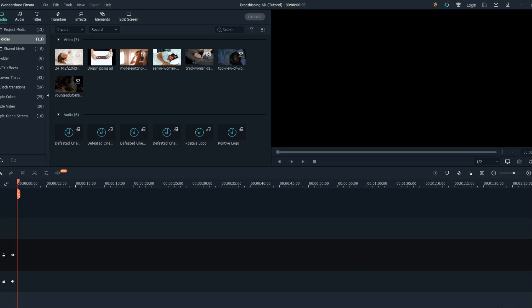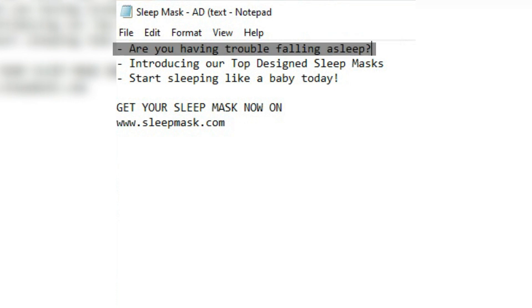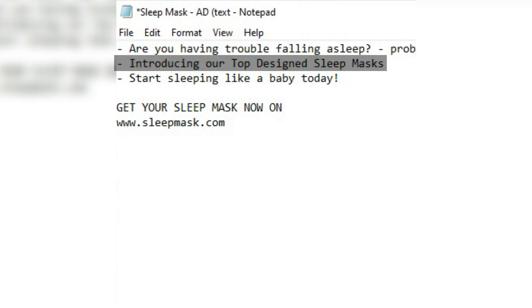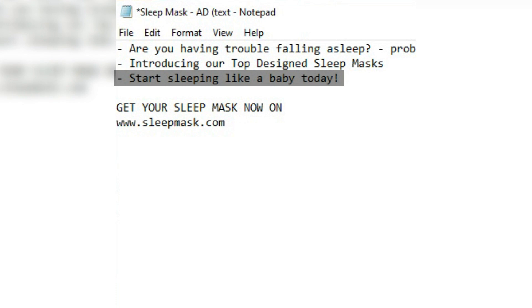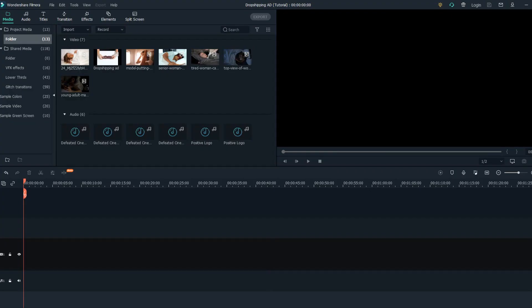Step number one for creating the dropshipping ad: you need to have a script. In this case I already have mine. To create the dropshipping ad, firstly you need to have a problem, after that you need to have a solution, the third step is where buyers are convinced by the product, and the last step is where buyers can find your product.